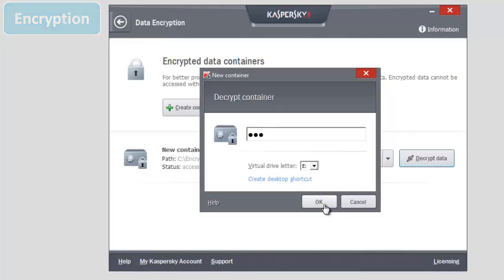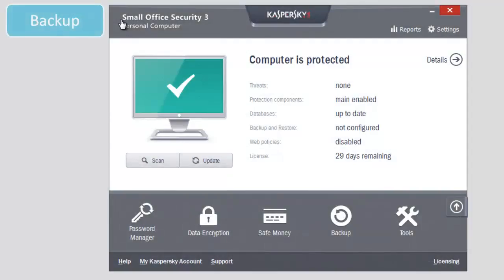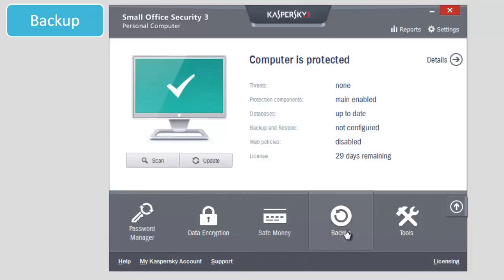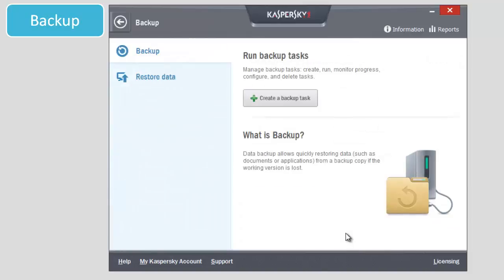How to create backup copy tasks? Select Backup in the main window of the application. Click Create a backup task in the backup window.